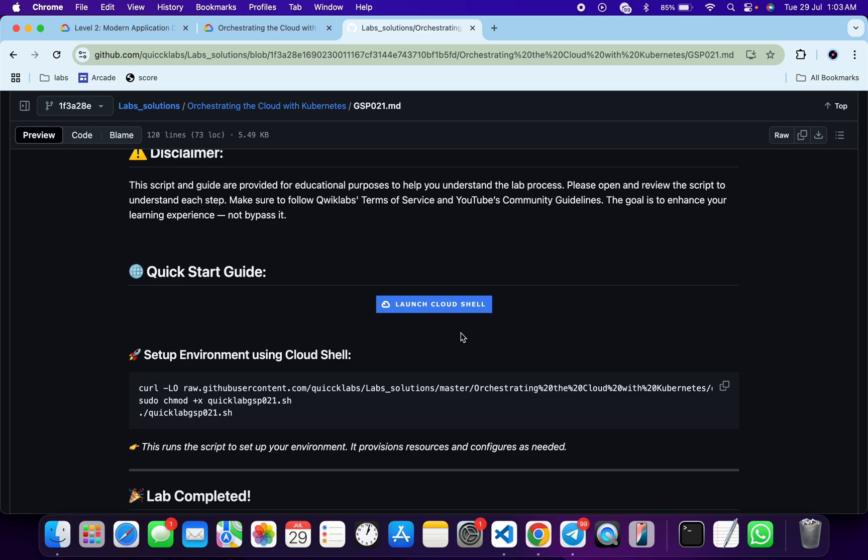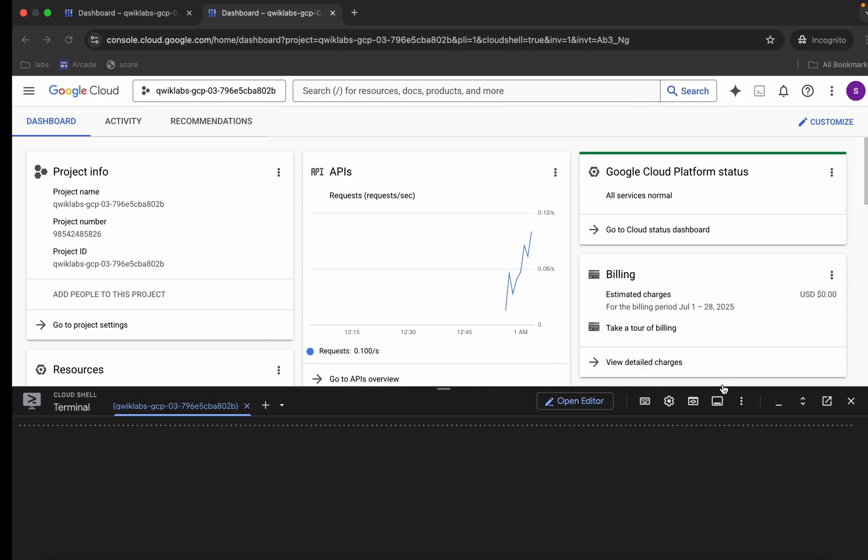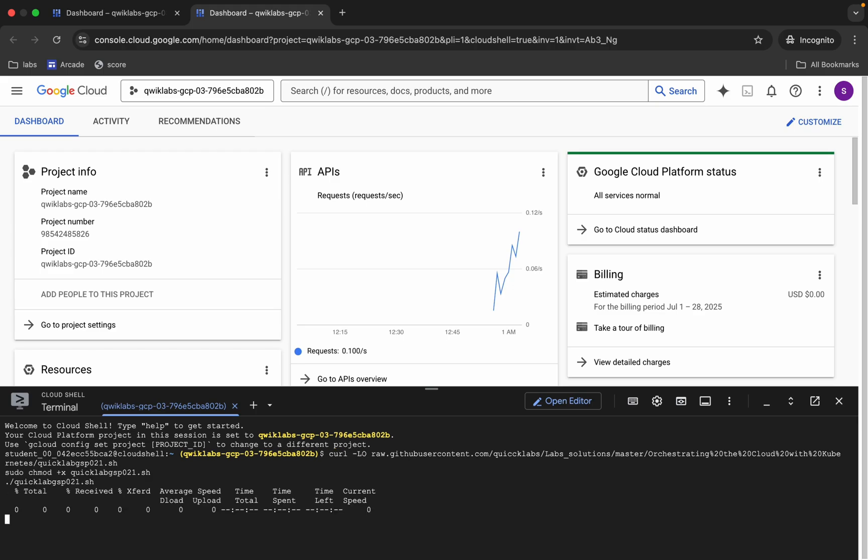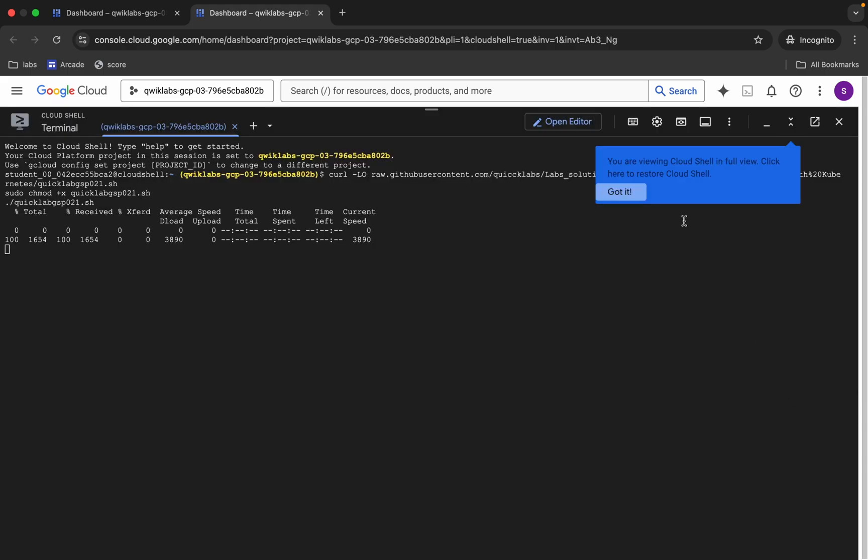Then we have to make this file executable. For that, we have to run the chmod command, and for executing all the commands, we have to just run this last command over here. So just copy all this command, come back, paste, and hit enter. Now we have to just wait for this command to execute.